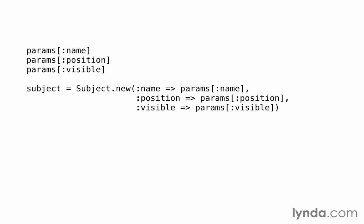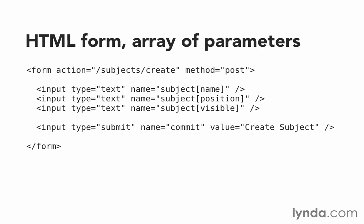There's a better way to do it by using form arrays. Keep in mind that this is still part of basic HTML, not Rails. In this HTML form, notice the name value has changed. Where before we had name equals name, now we have name equals subject, and then in square brackets, name. This syntax submits the form values grouped together in an array named subject. It's a form array.